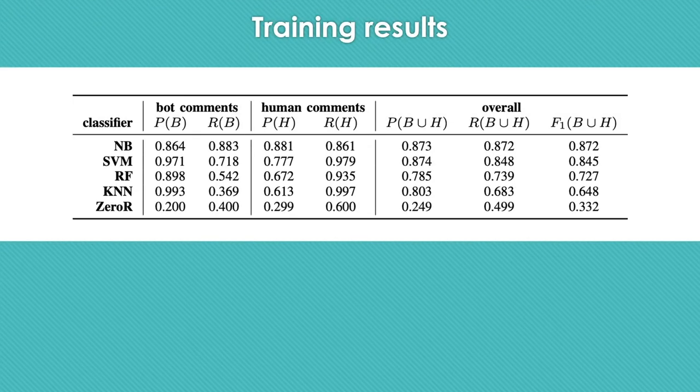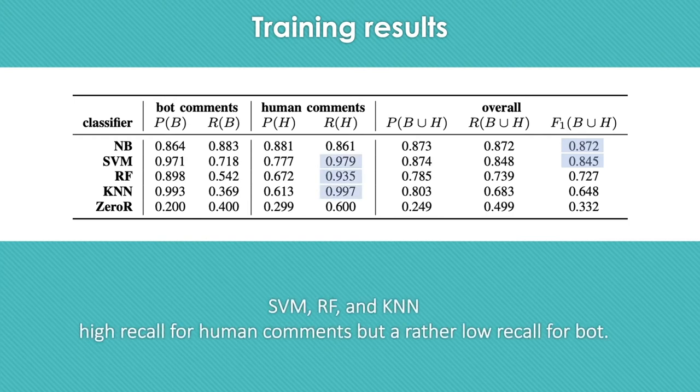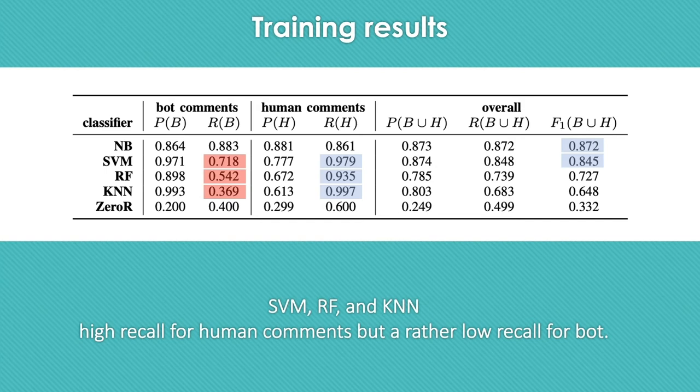This table shows the result of the training phase. In terms of overall performance, naive Bayes and SVM appear to be the most promising classifiers. The SVM, random forest, and k-nearest neighbors classifiers have high recall for human comments, but a rather low recall for bot comments. It's clear that all models outperformed the zero-R baseline classifier.